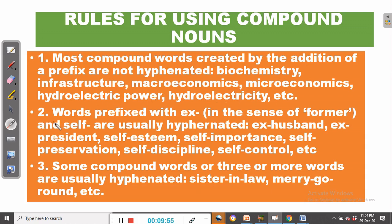Rule number two: words prefixed with ex- in the sense of 'former' and self- are usually hyphenated. Such as ex-husband, ex-president, self-esteem, self-importance, self-preservation, self-discipline, self-control, and so on. So when we have a compound noun prefixed with ex- or self-, we hyphenate it.